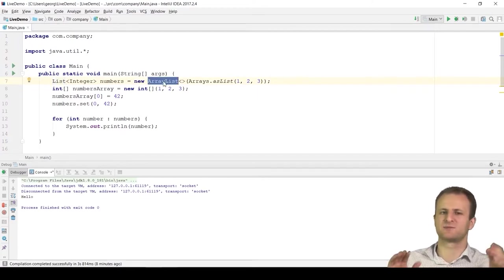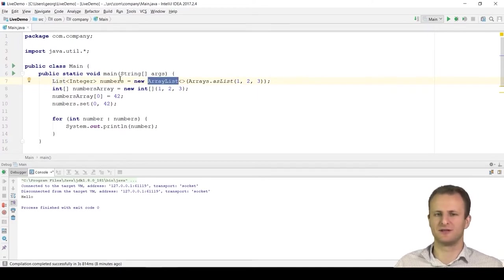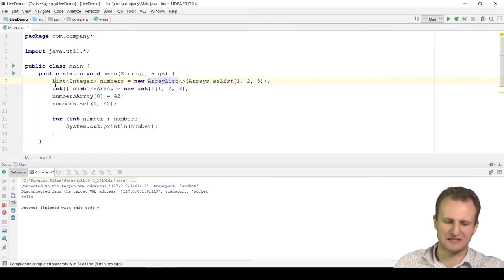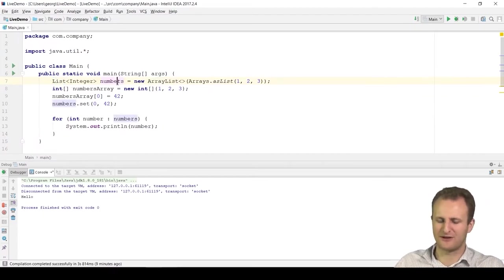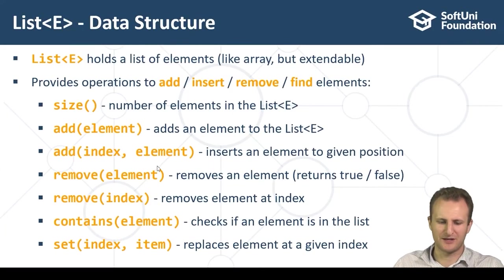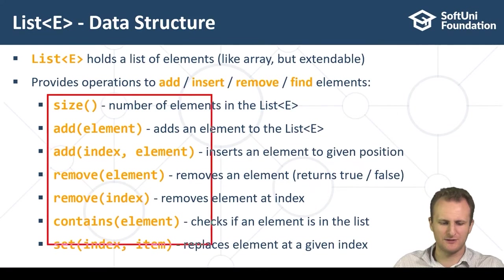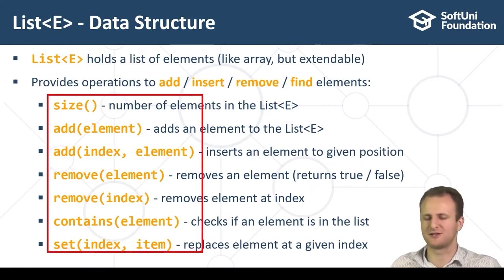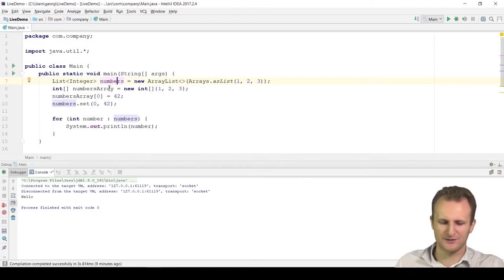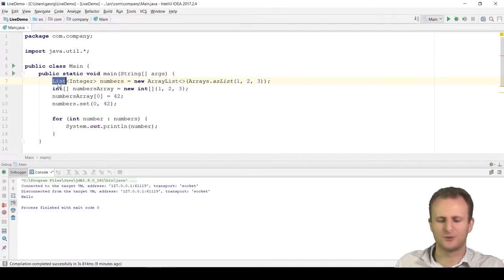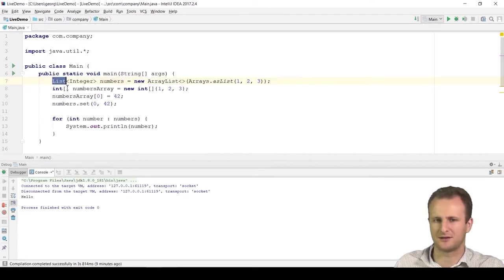Now instead of writing this whole parsing routine every time you need to parse a string into multiple integers, you can extract it into a method using IntelliJ's refactor tools.